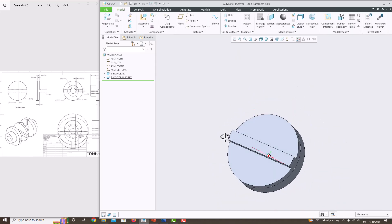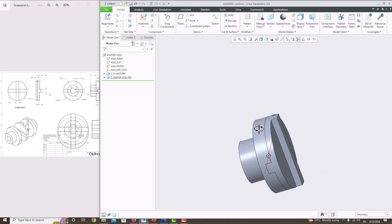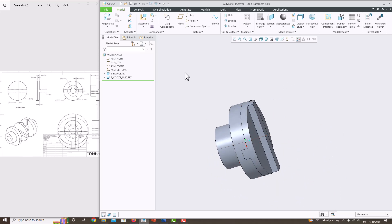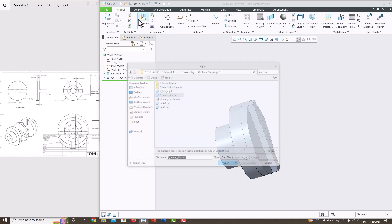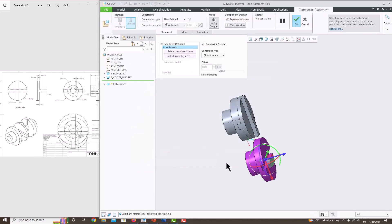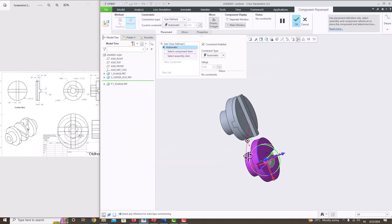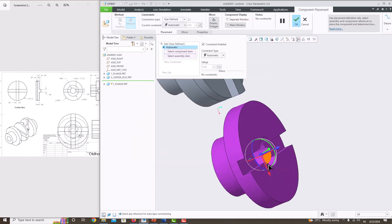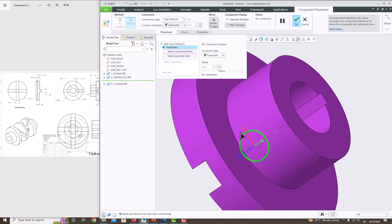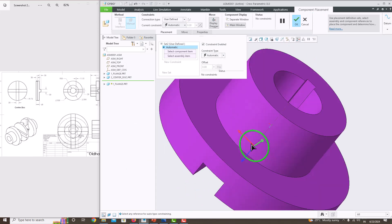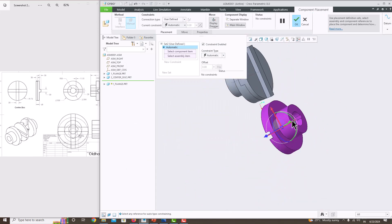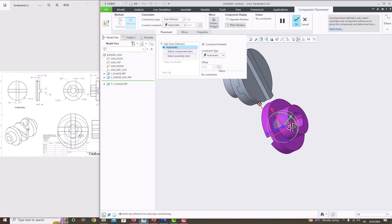Now we want to place the second flange. Go to Assembly, select the first component again, and open it. Rotate this component using these arrows, rotating it like this.